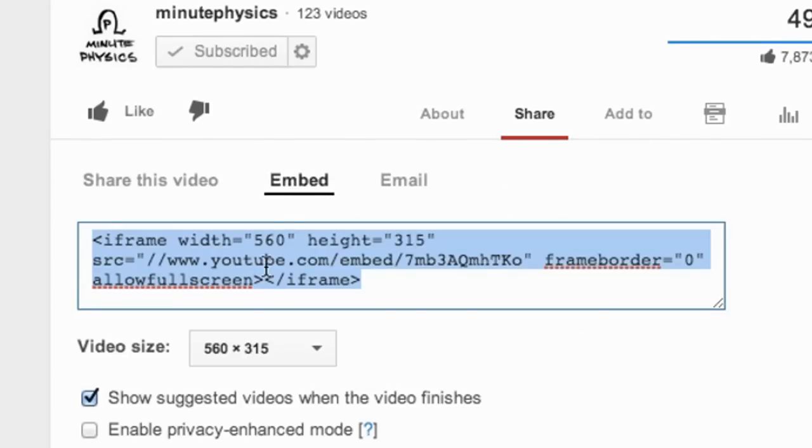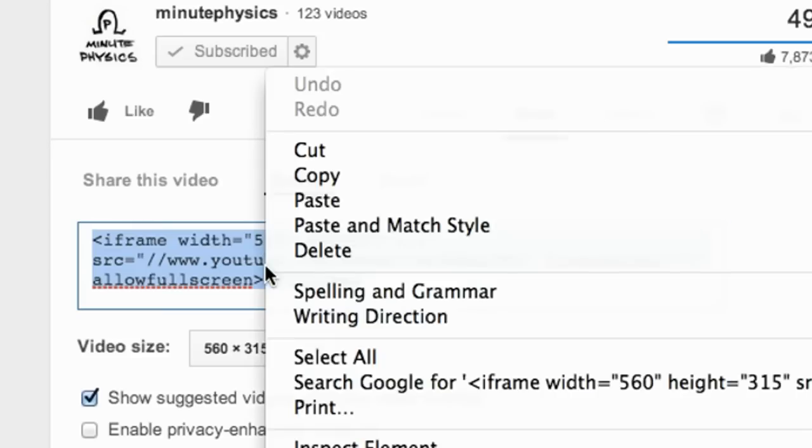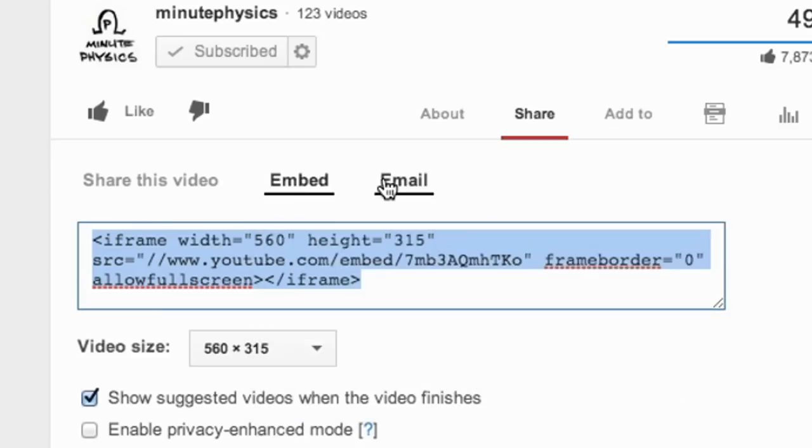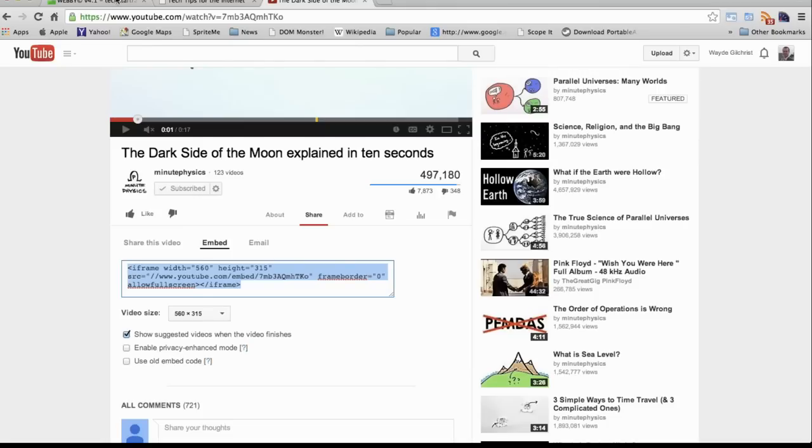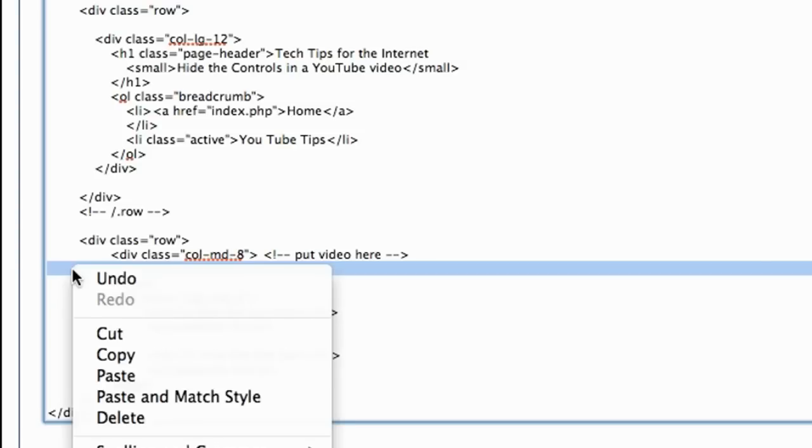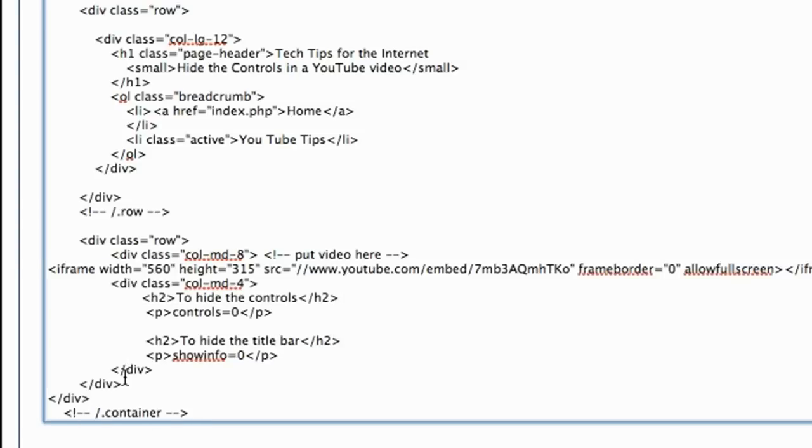This code is what you have to copy onto your web page to put the video in your web page. So let's copy it. Now I'm going to go to my web page editor and put the code in the web page by pasting it in.